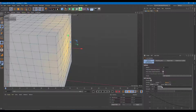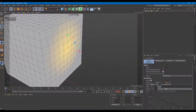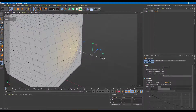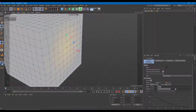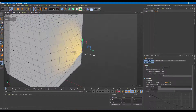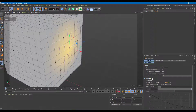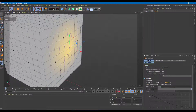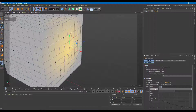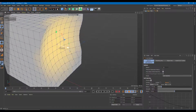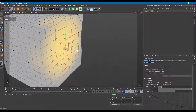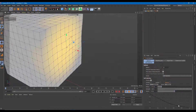You can also work with the strength. Decreasing the strength gives only a small soft selection effect, while increasing it really affects the area. This is the linear falloff. You can also go for dome, which has more strength concentrated at the center, and you can see how it affects the area.